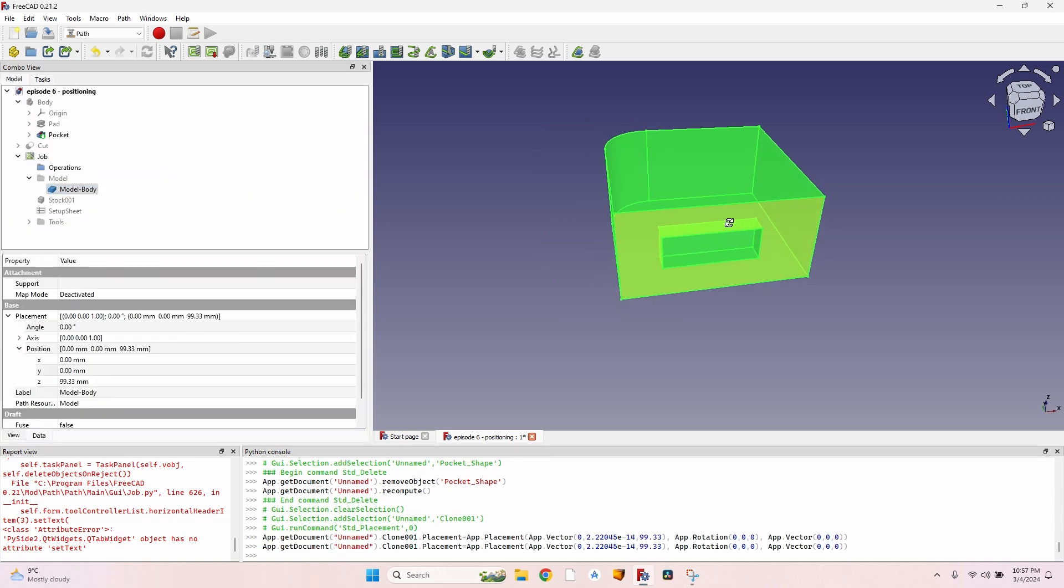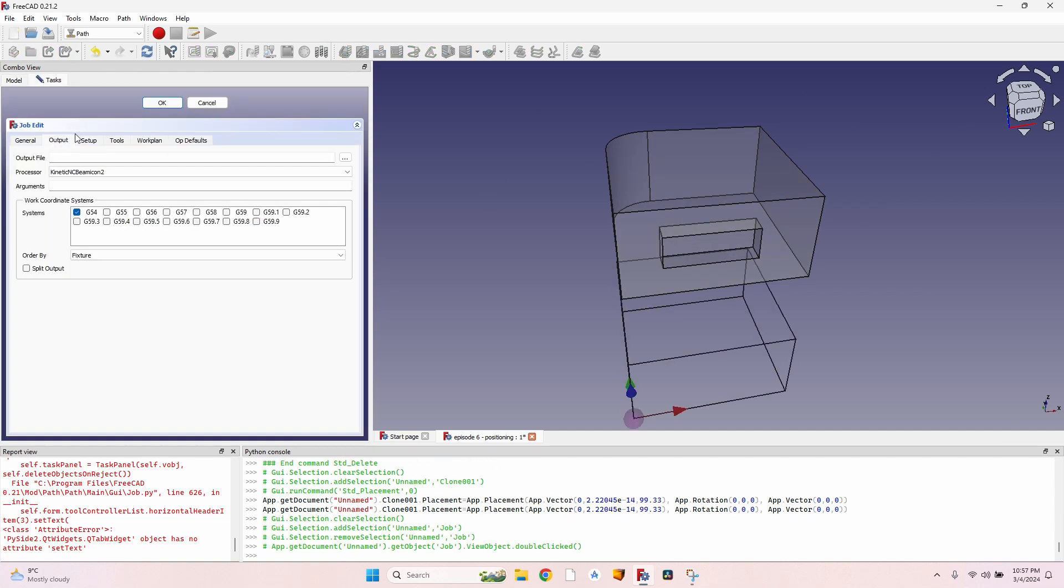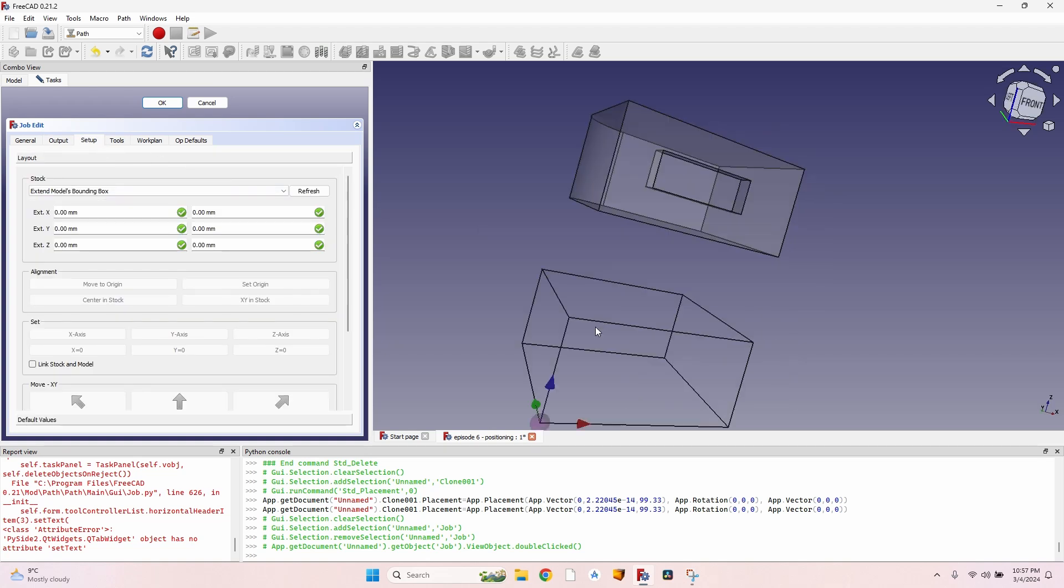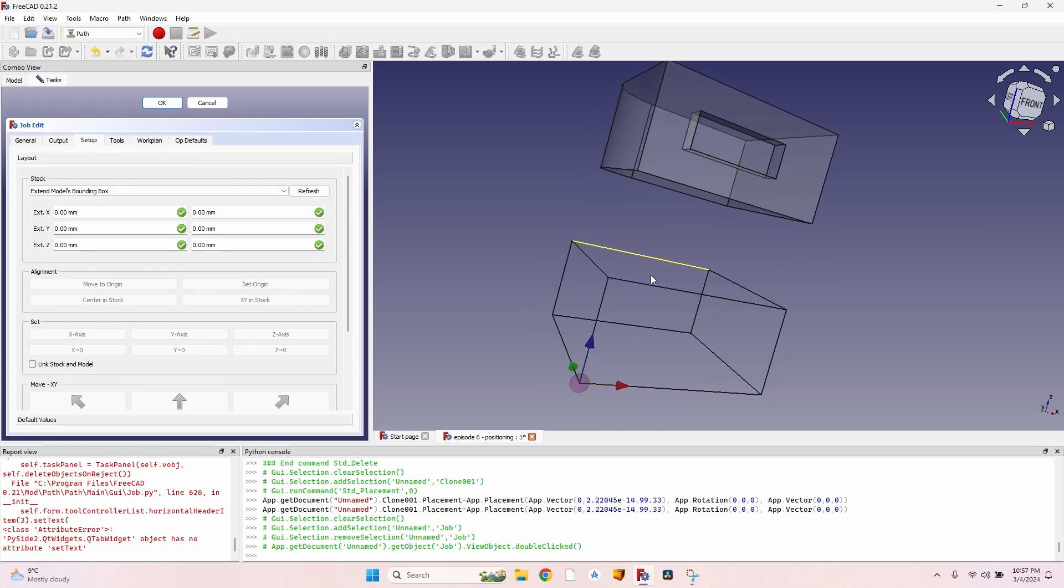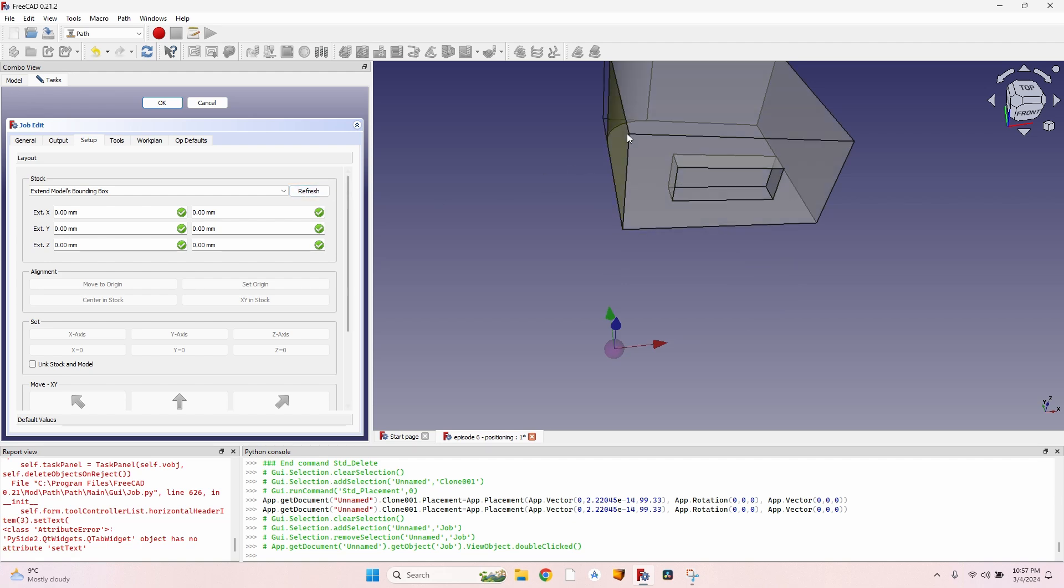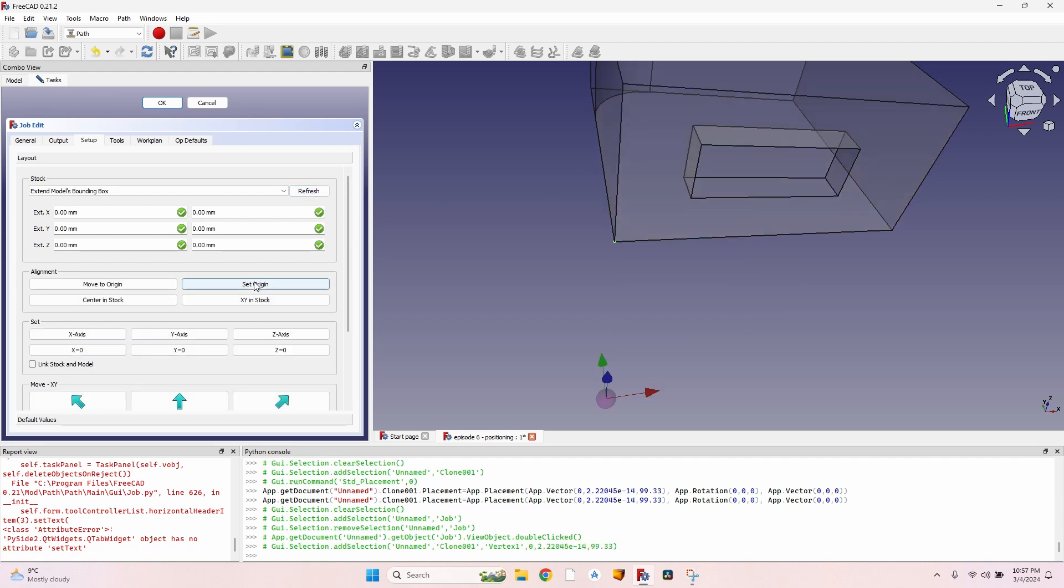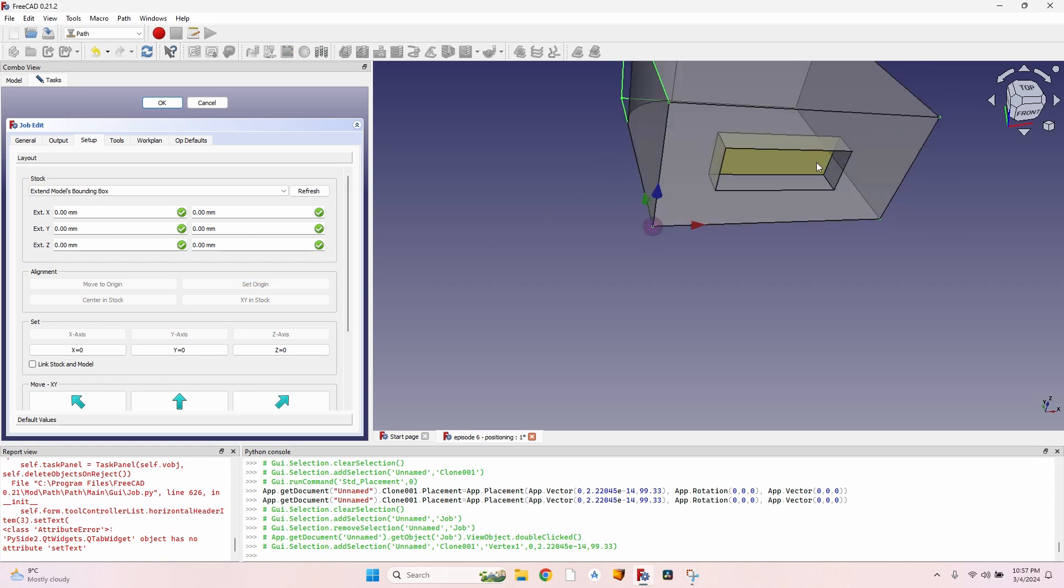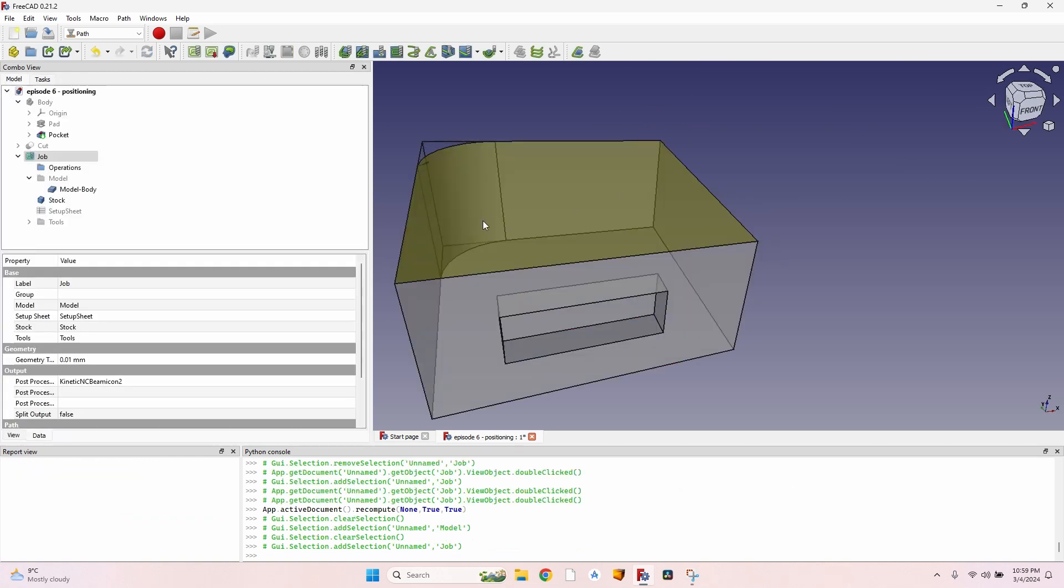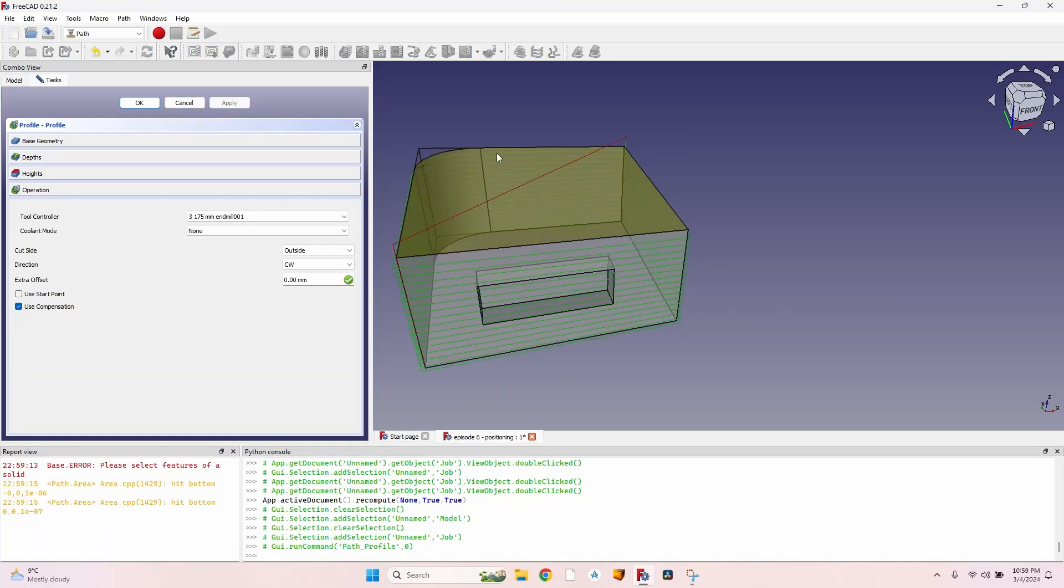And now you can see it's placed correctly, so I can make the outline, the rounded corner. But I have to remember, double-click the job, go to Setup. You can see the bounding box is way off, the origin is also off. So I click on Refresh so the bounding box updates. I click on the corner, click on Set Origin, and now I can do my profile.